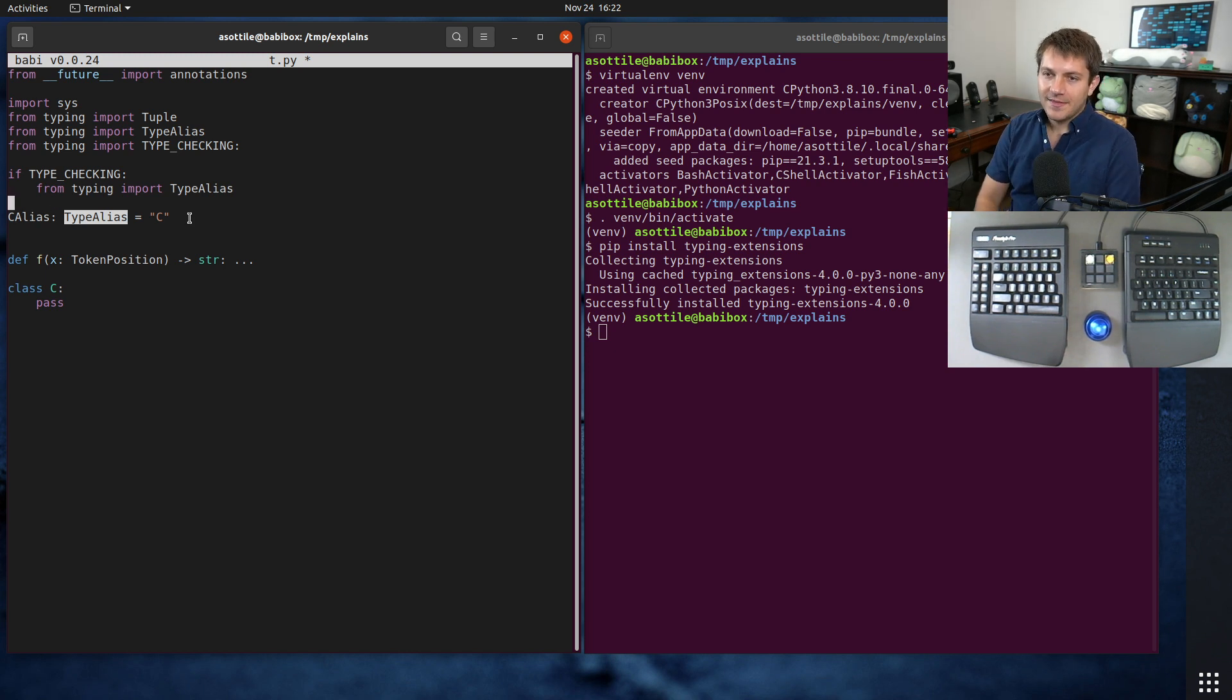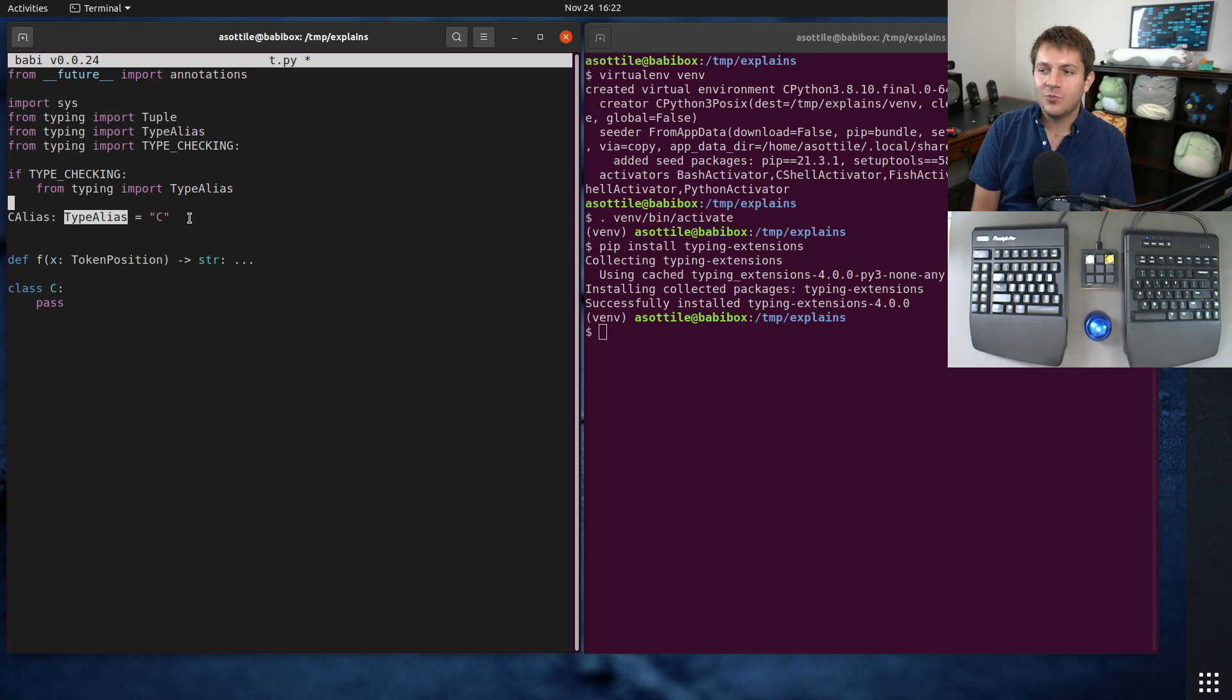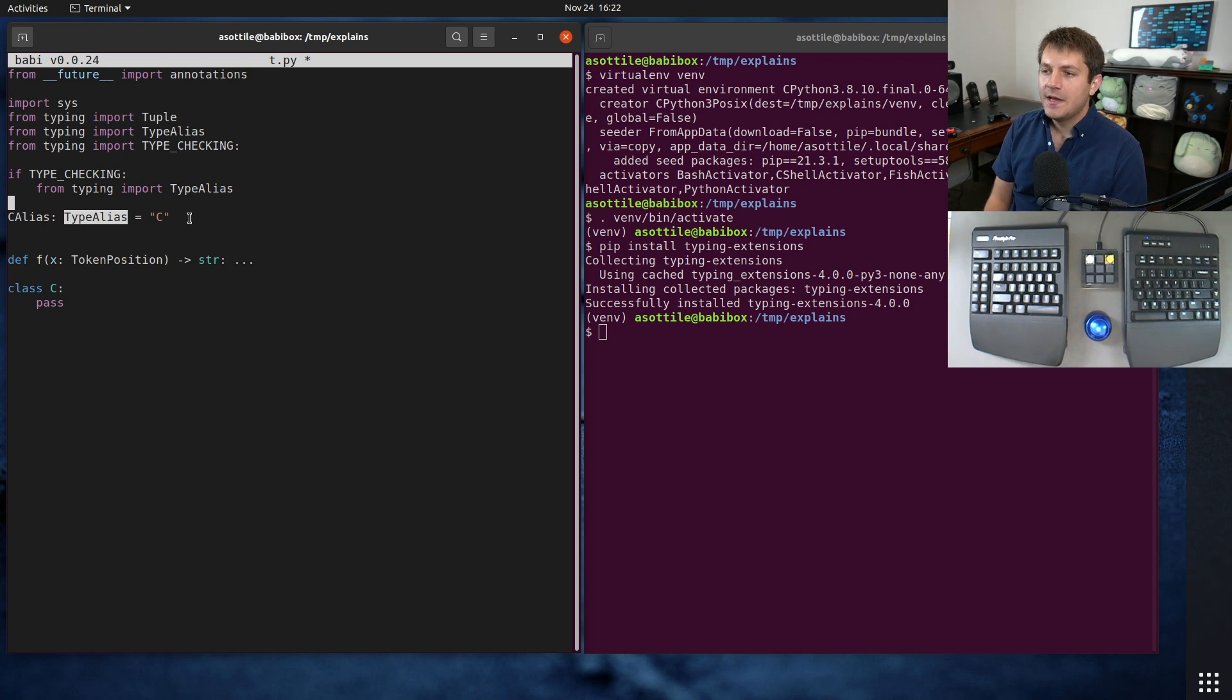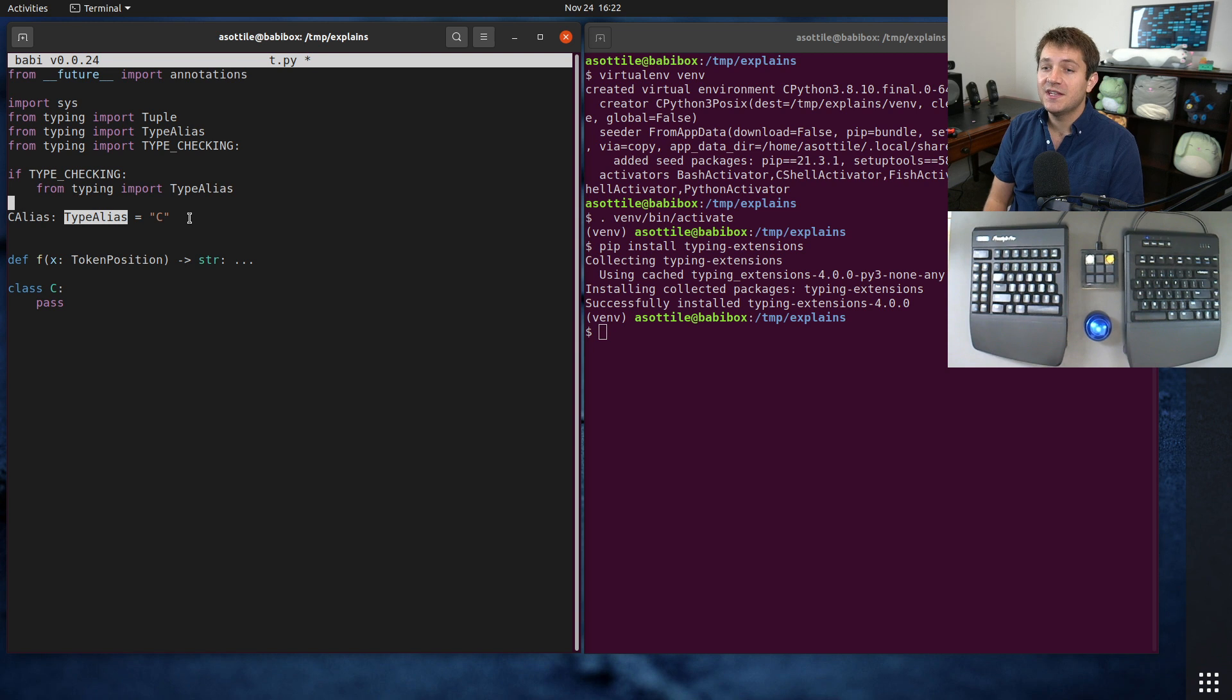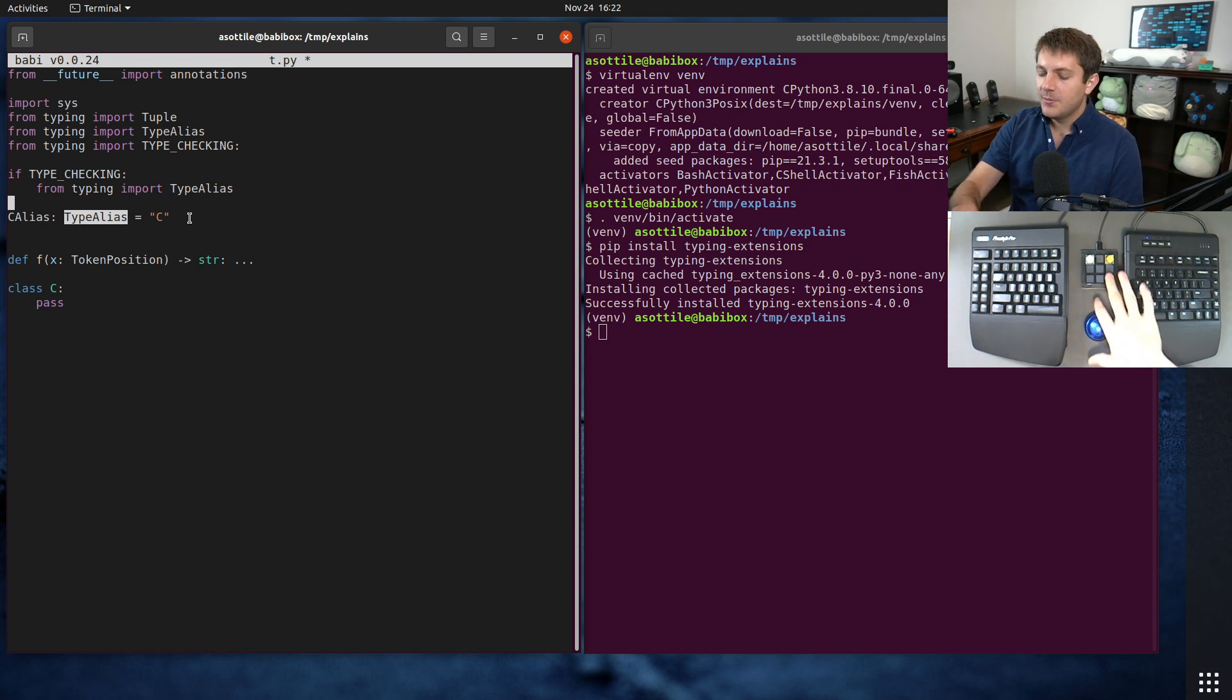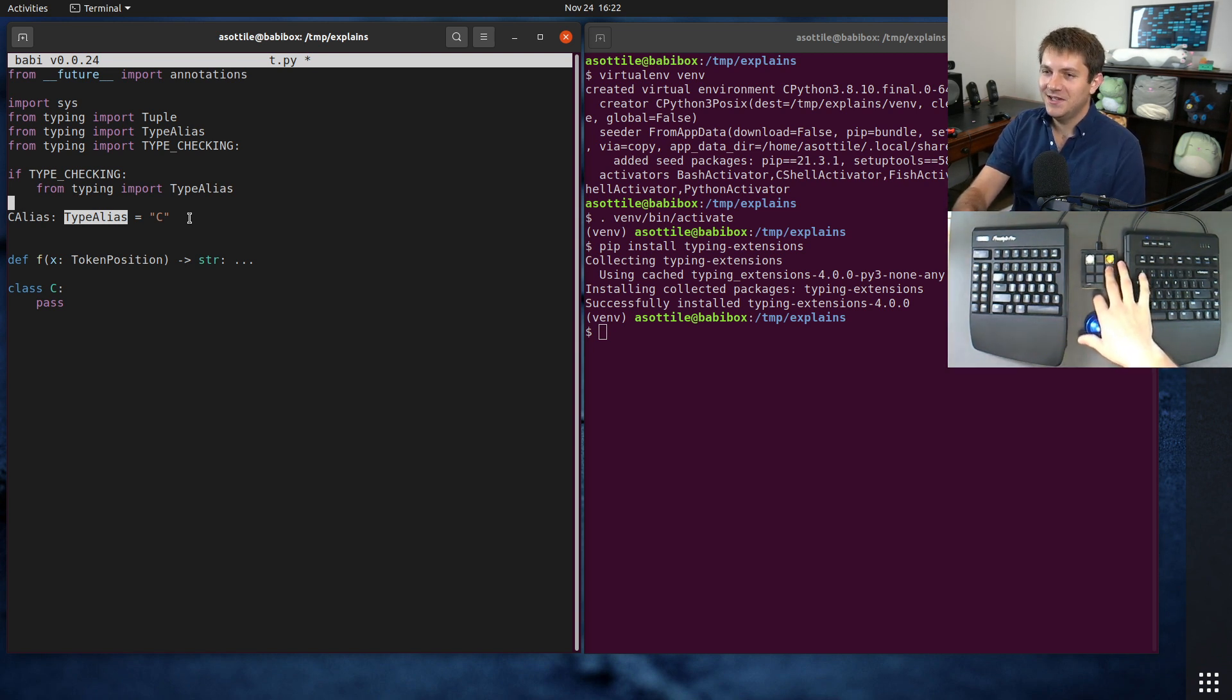But yeah, that's type alias, why it was added, and why it may be useful in some cases. Hopefully you enjoyed. If there are additional things you would like me to explain, leave a comment below, or reach out to me on the various platforms. But thank you all for watching, and I will see you in the next one.